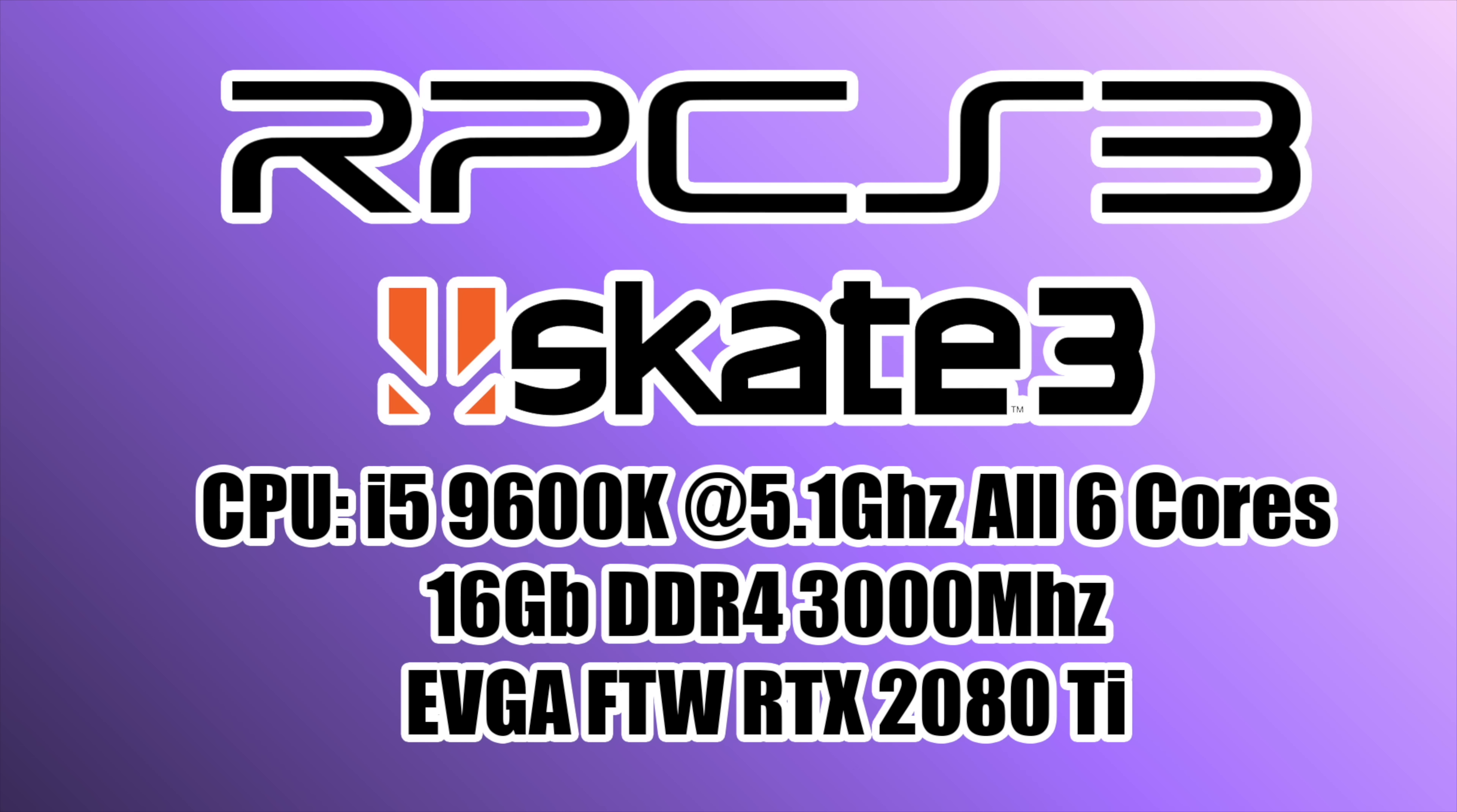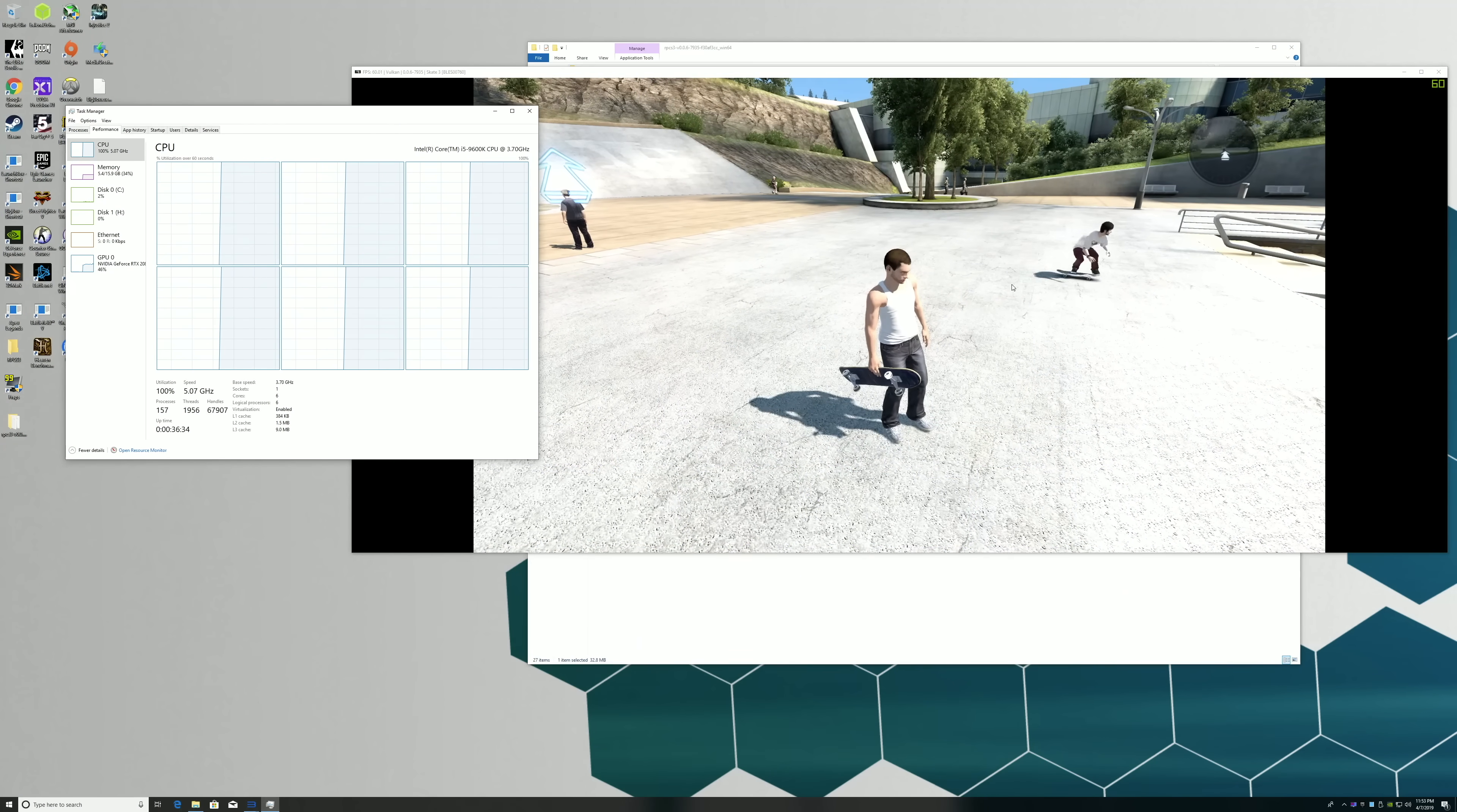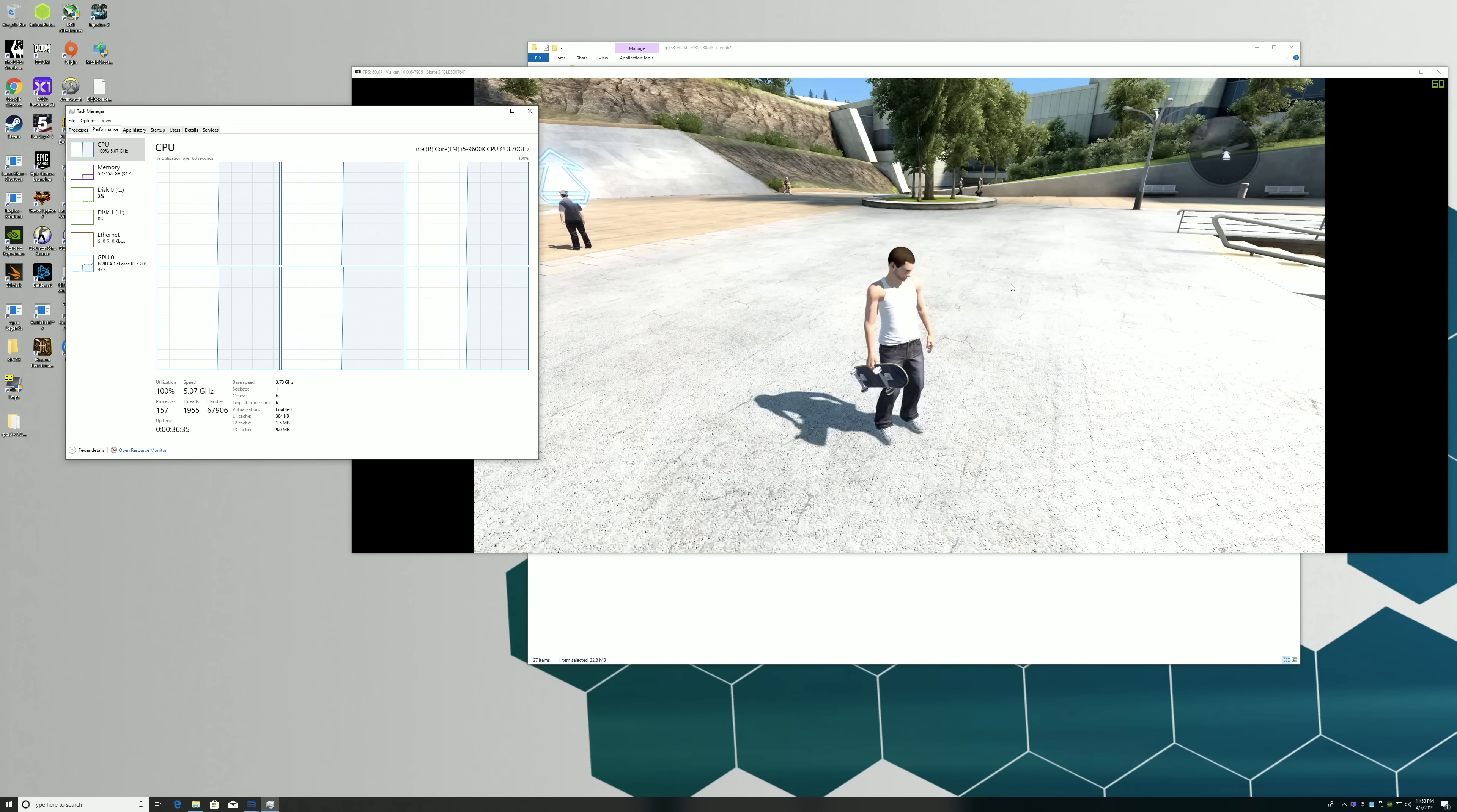What's going on guys? It's ETA Prime back here again. Today I'm going to be testing out RPCS3, the PS3 emulator, on my main gaming machine.